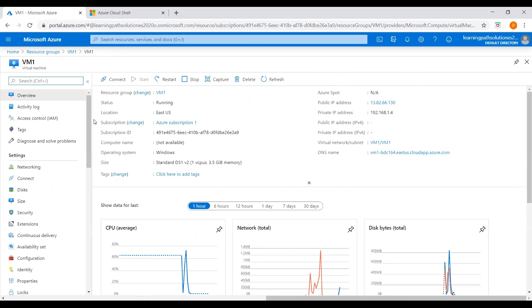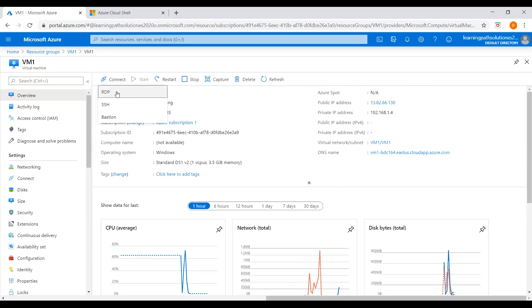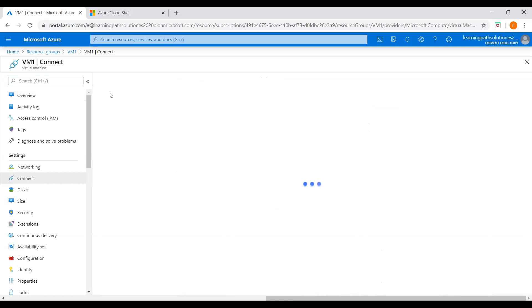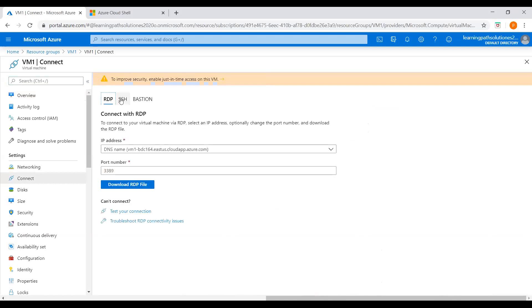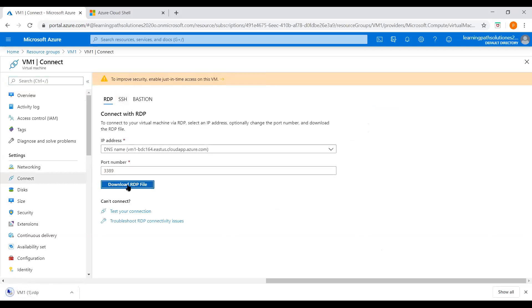If you want to connect to this virtual machine, you can click 'Connect' and use an RDP connection. You will need to download the RDP file to connect.